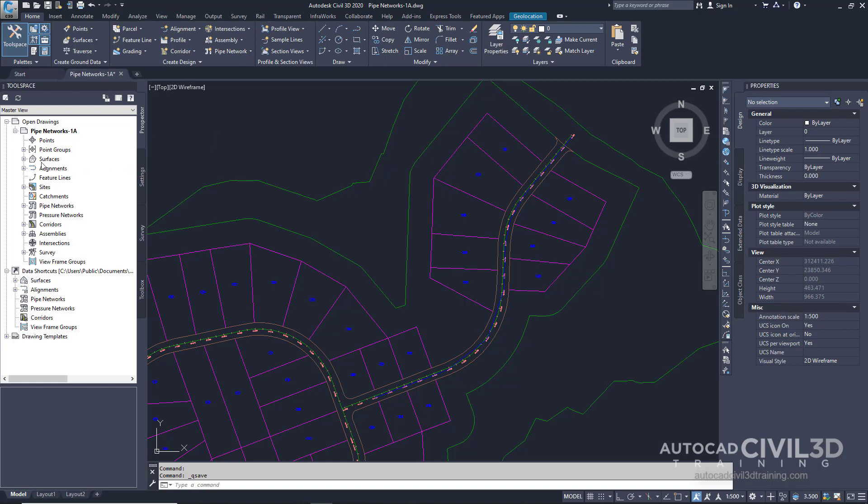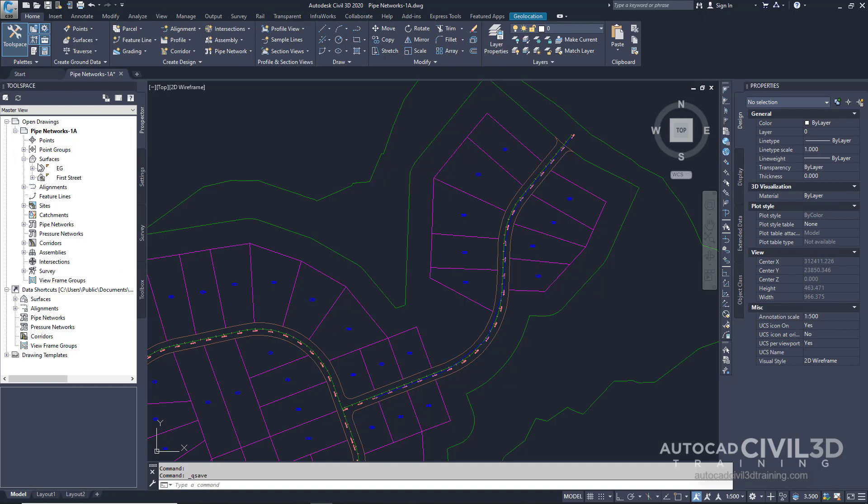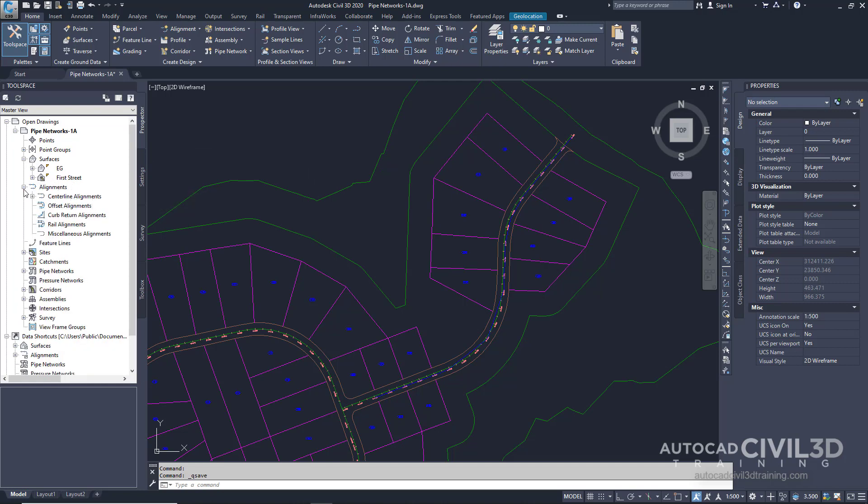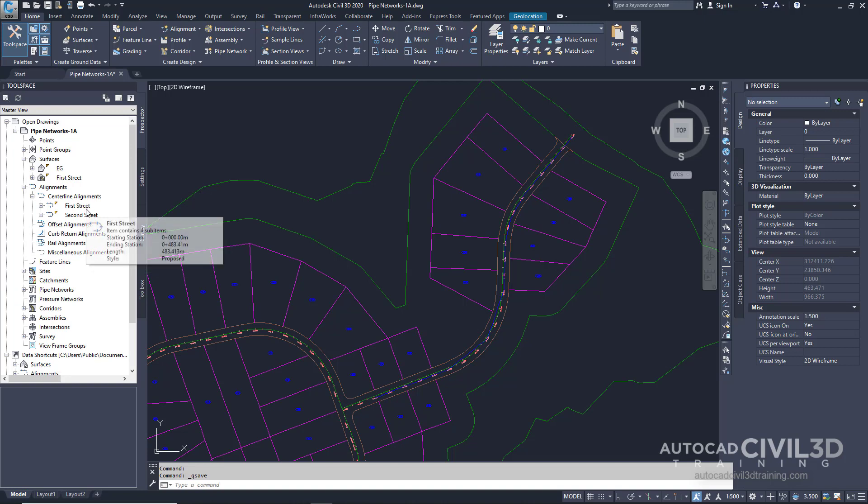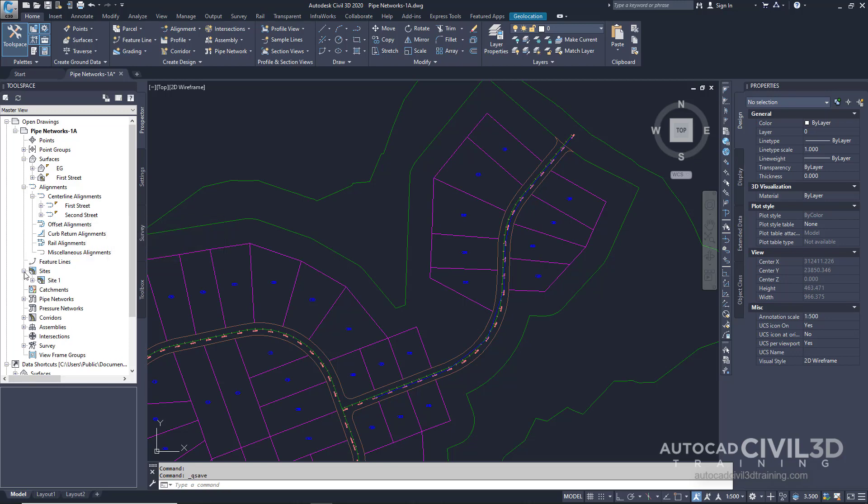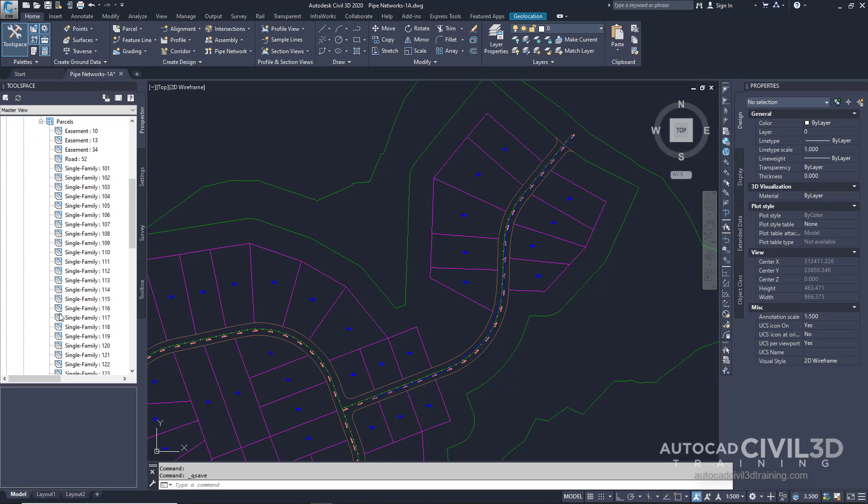This drawing contains an existing ground and corridor surface. You'll also find alignments for 1st and 2nd Street which represent intersecting road center lines. The drawing also contains parcels which you can see right here.